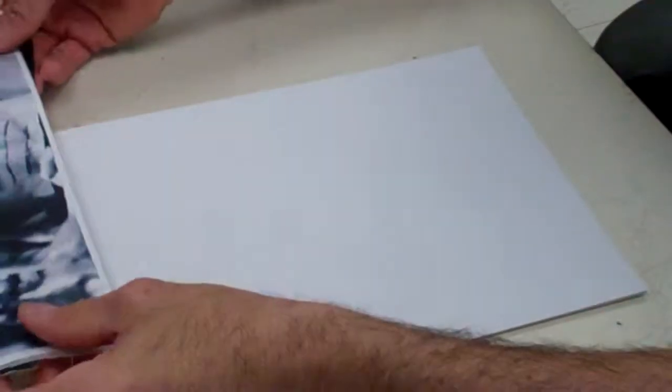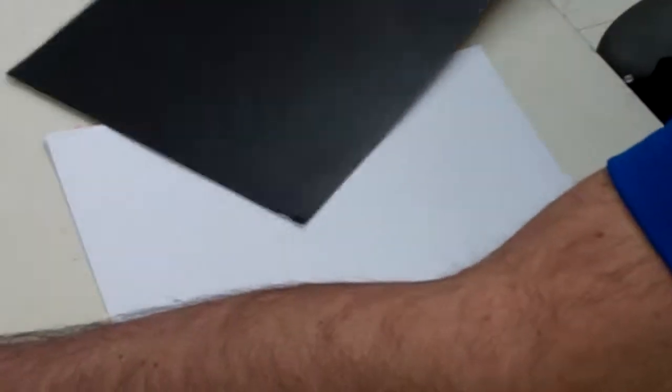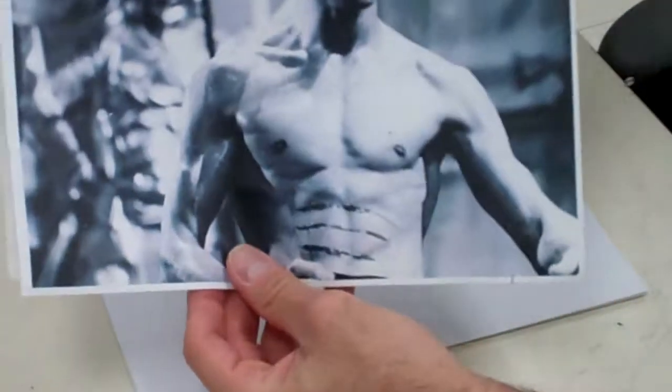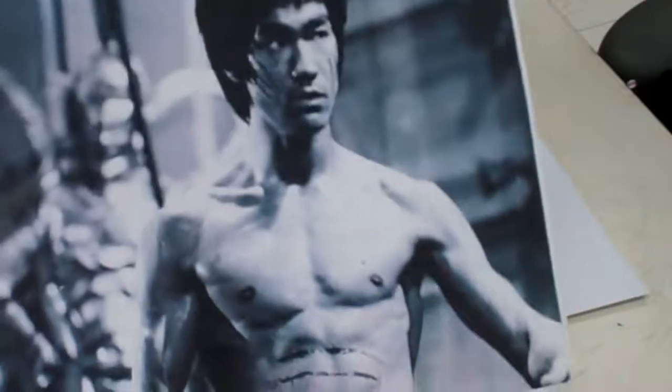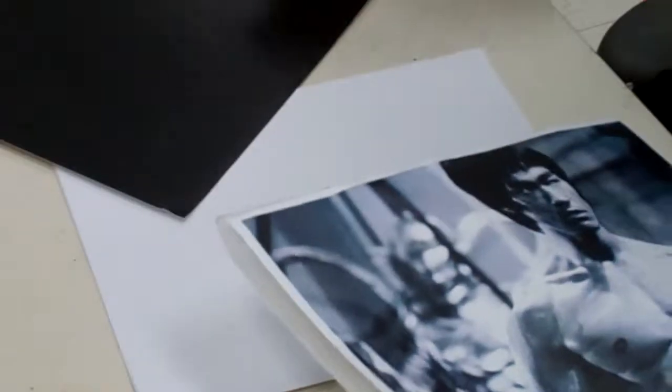We're going to talk about transferring an image, and for this instance, I'm going to talk to you about scratchboard. So I have this image here of Bruce Lee that I want to transfer onto this scratchboard. The idea is, how do I get this image onto the scratchboard? A couple of different methods I can do.